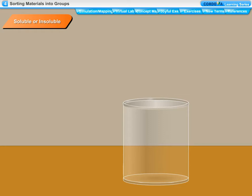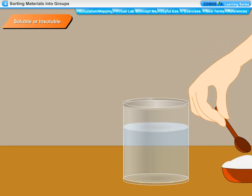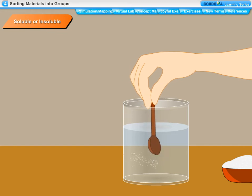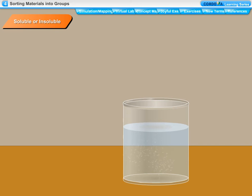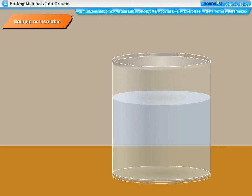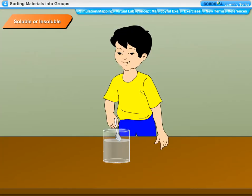Solubility. Take a glass or a beaker and fill it half with water. Add half a spoonful of sugar in it. Stir the contents with the spoon and wait for a few minutes. You will find that the sugar has disappeared into water. This shows that sugar has dissolved in water, or that sugar is soluble in water. If we taste this water, it is sweet, because the sugar is still there in the water, but its particles have become so small and spread uniformly in water that we cannot see them.